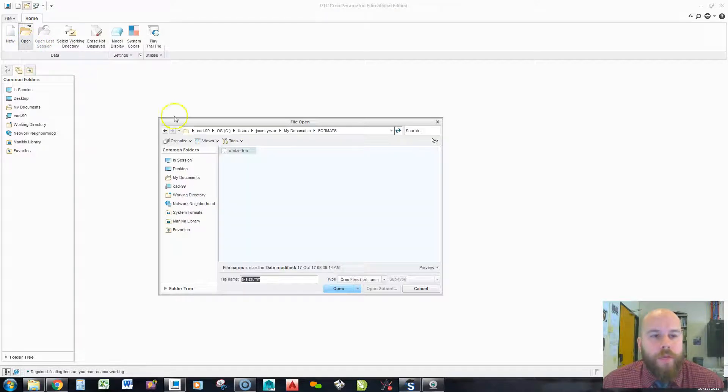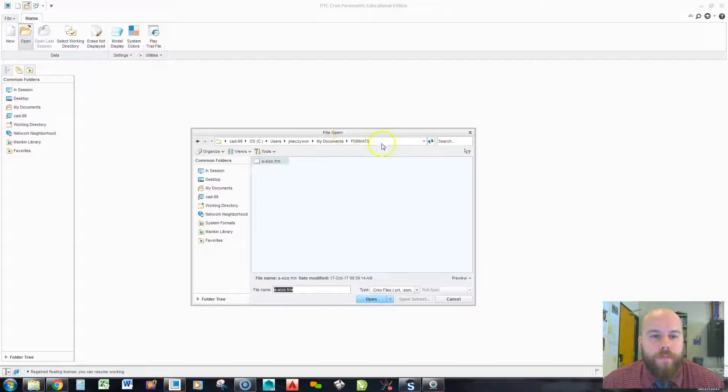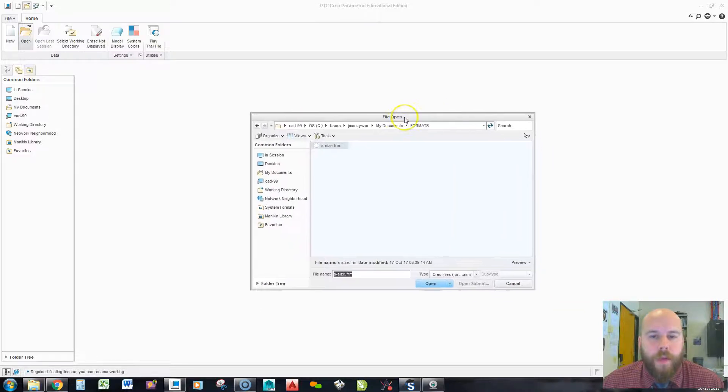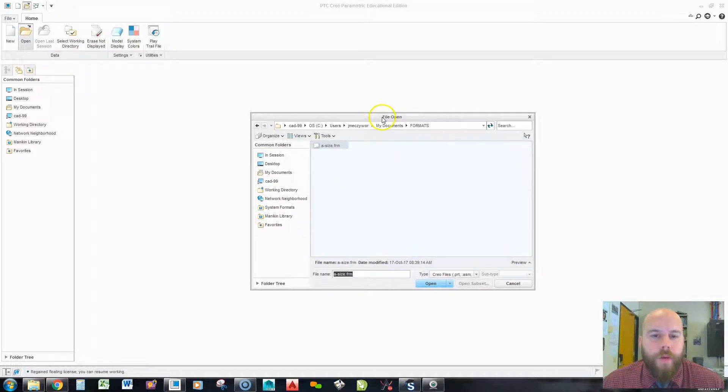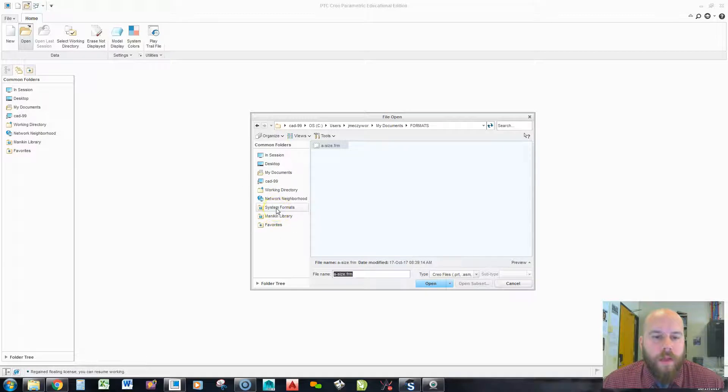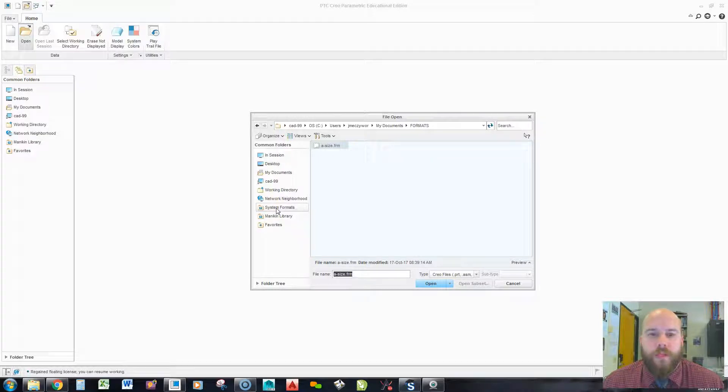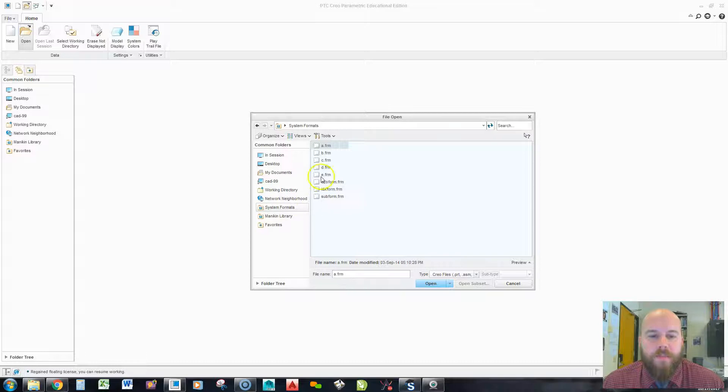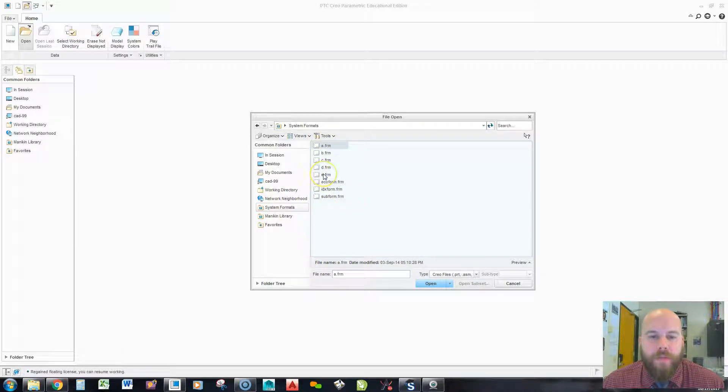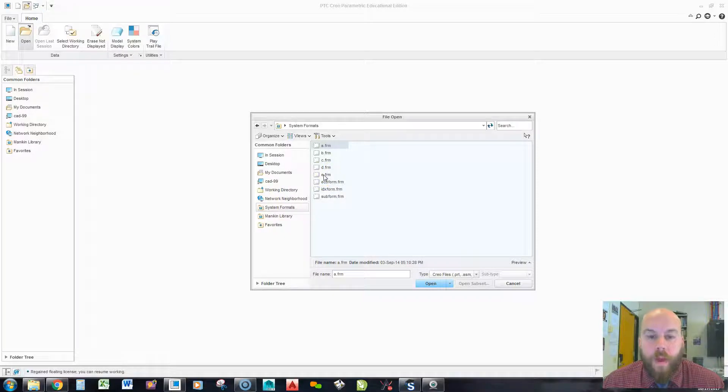If we hit open, and then over on the left here, we'll see a folder called system formats if we haven't customized what shows up in our common folder. If I click system formats, I'll get a bunch of standard formats that Creo gives you, but they won't have any of the parameters in there.